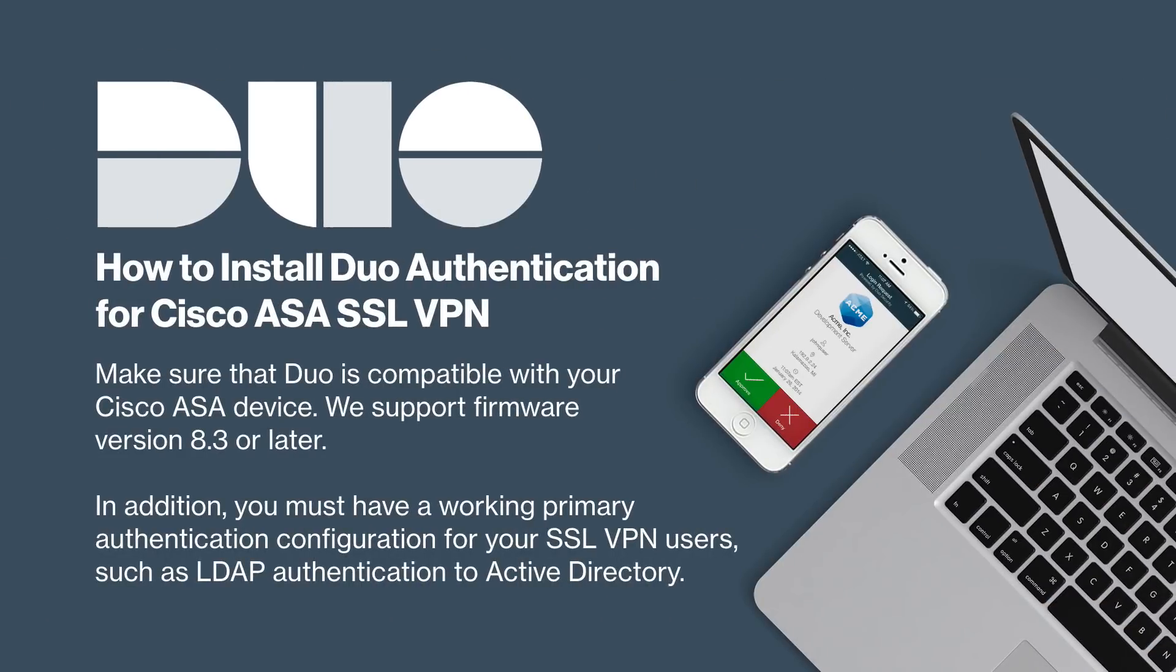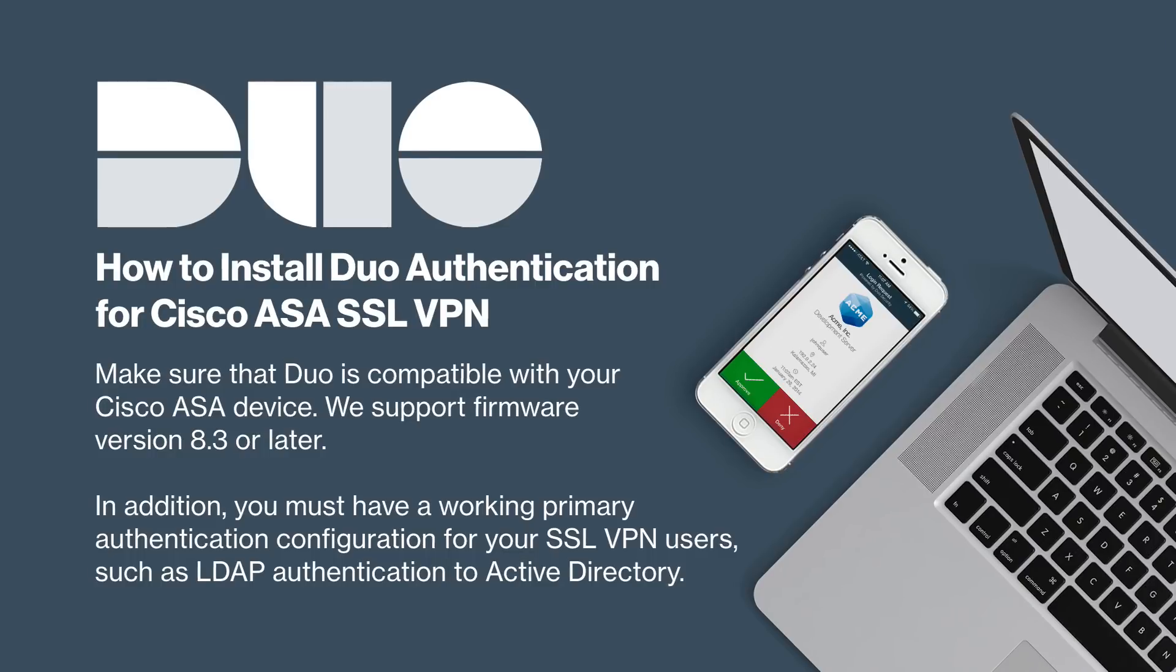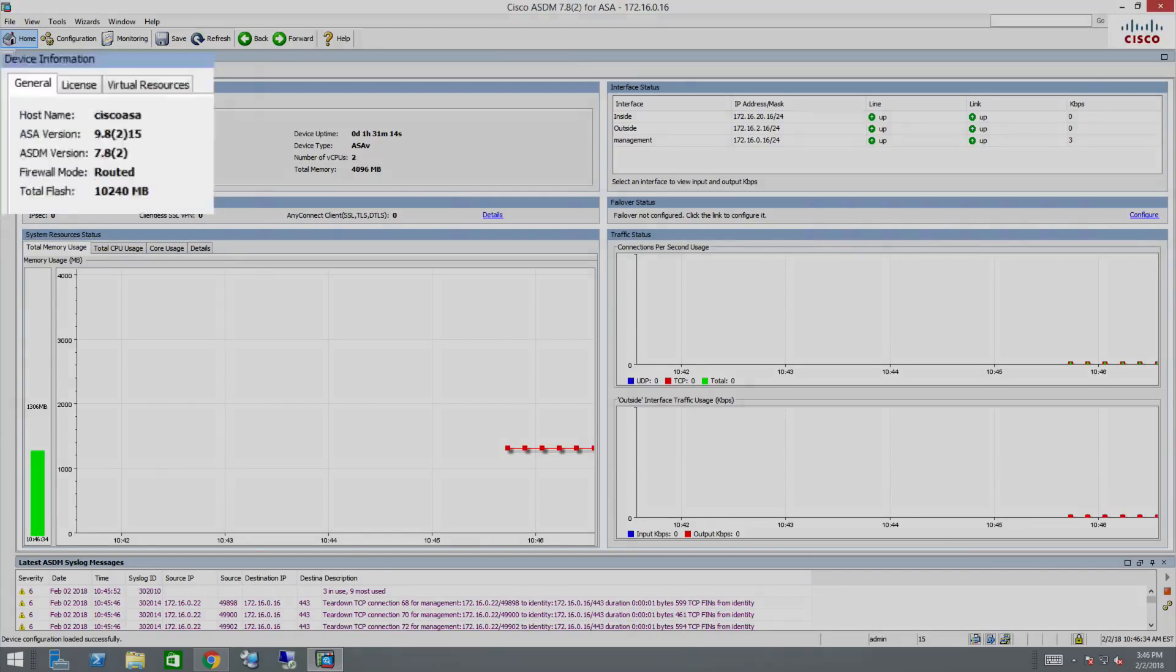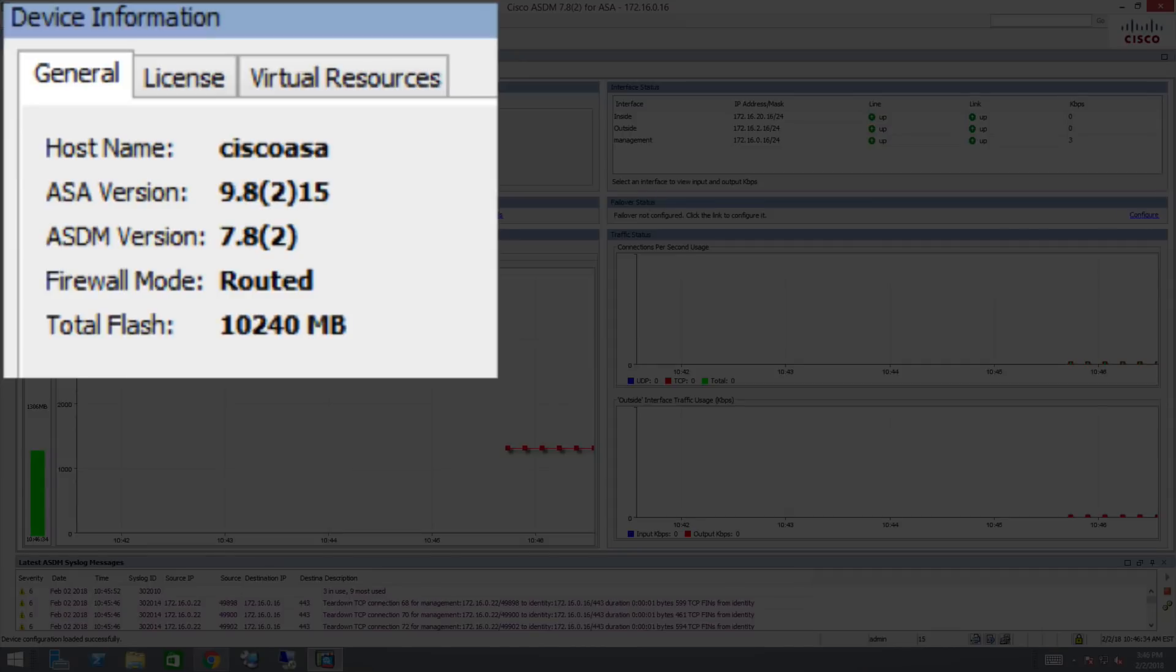First, make sure that Duo is compatible with your Cisco ASA device. We support ASA firmware version 8.3 or later. You can check which version of the ASA firmware your device is using by logging in to the ASDM interface. Your firmware version will be listed in the device information box next to ASA version.